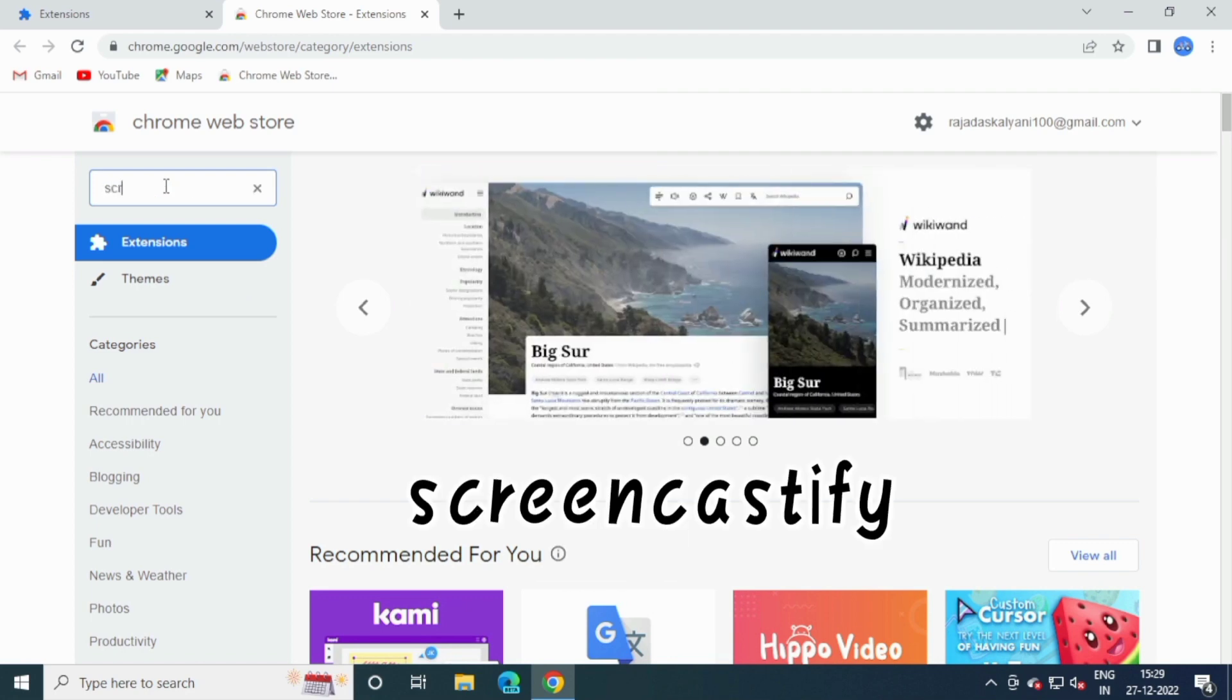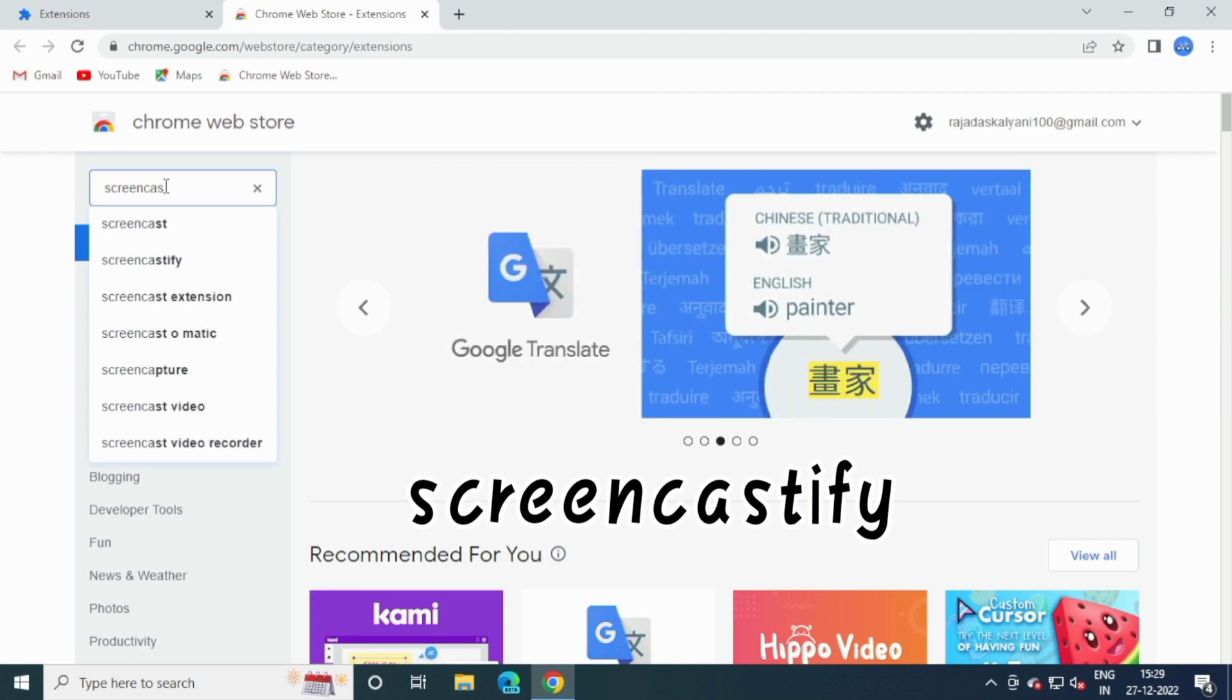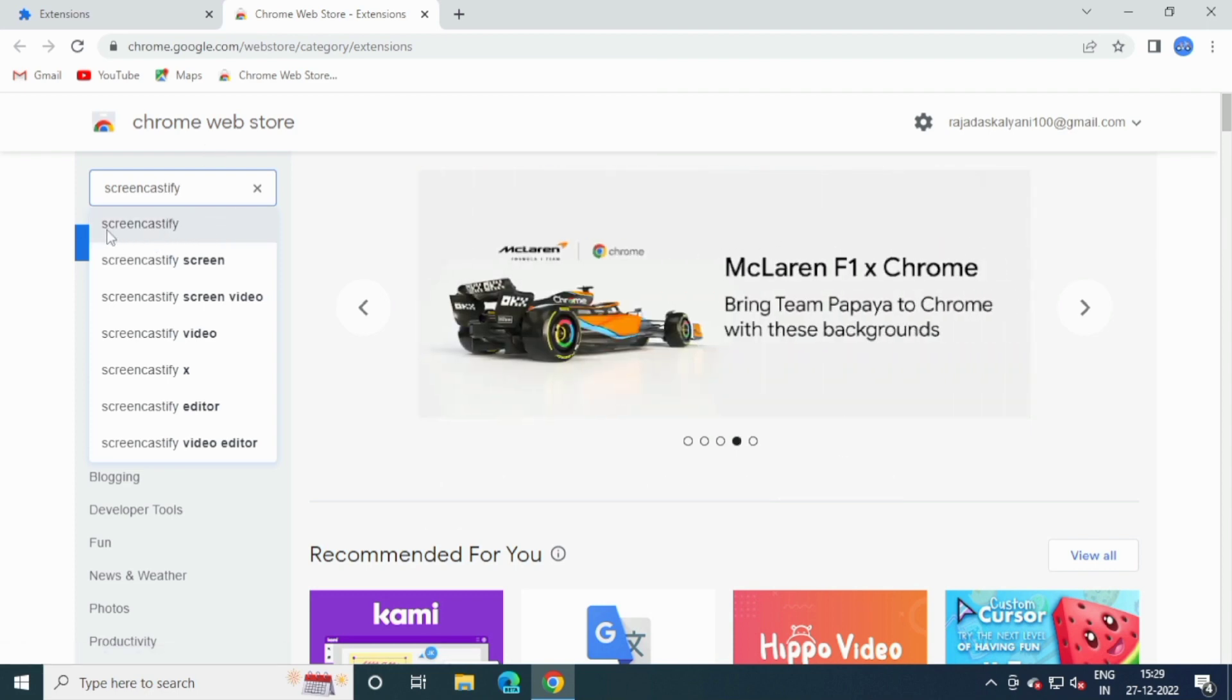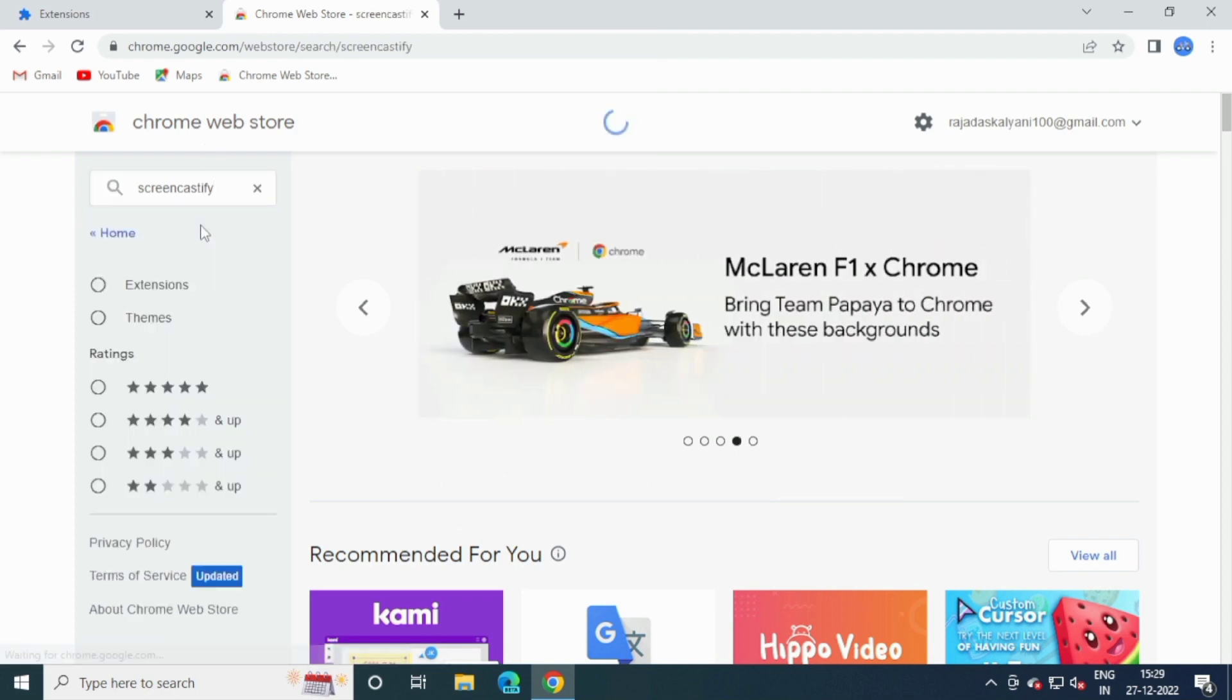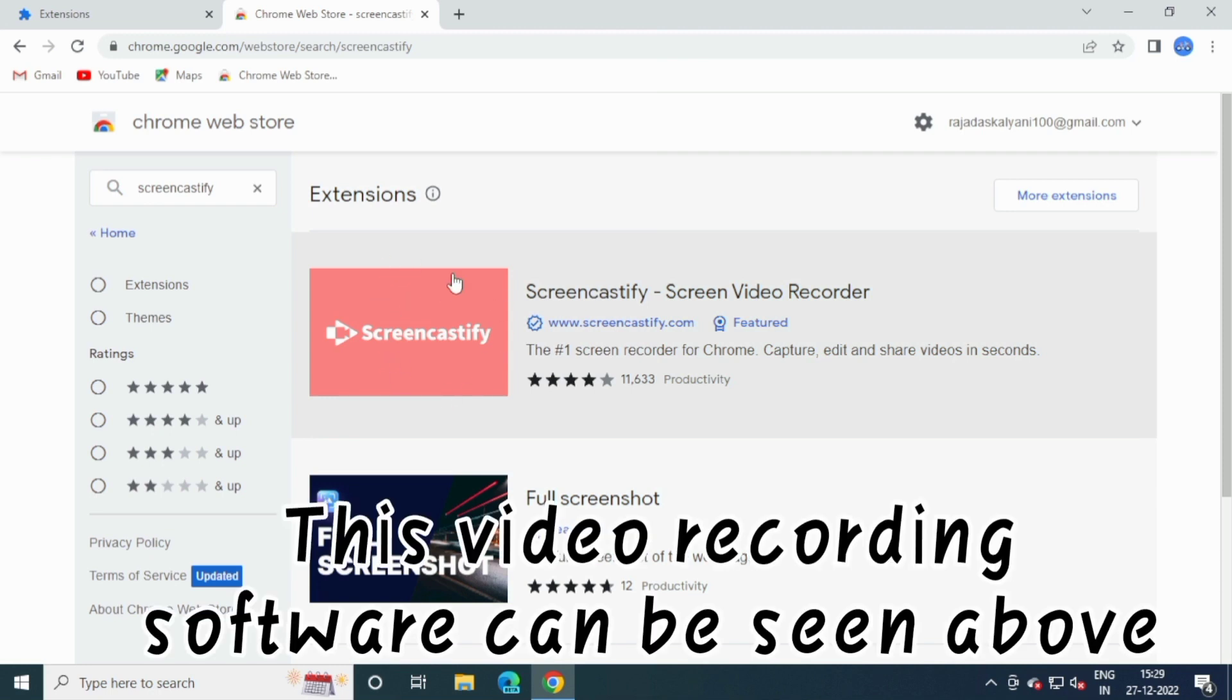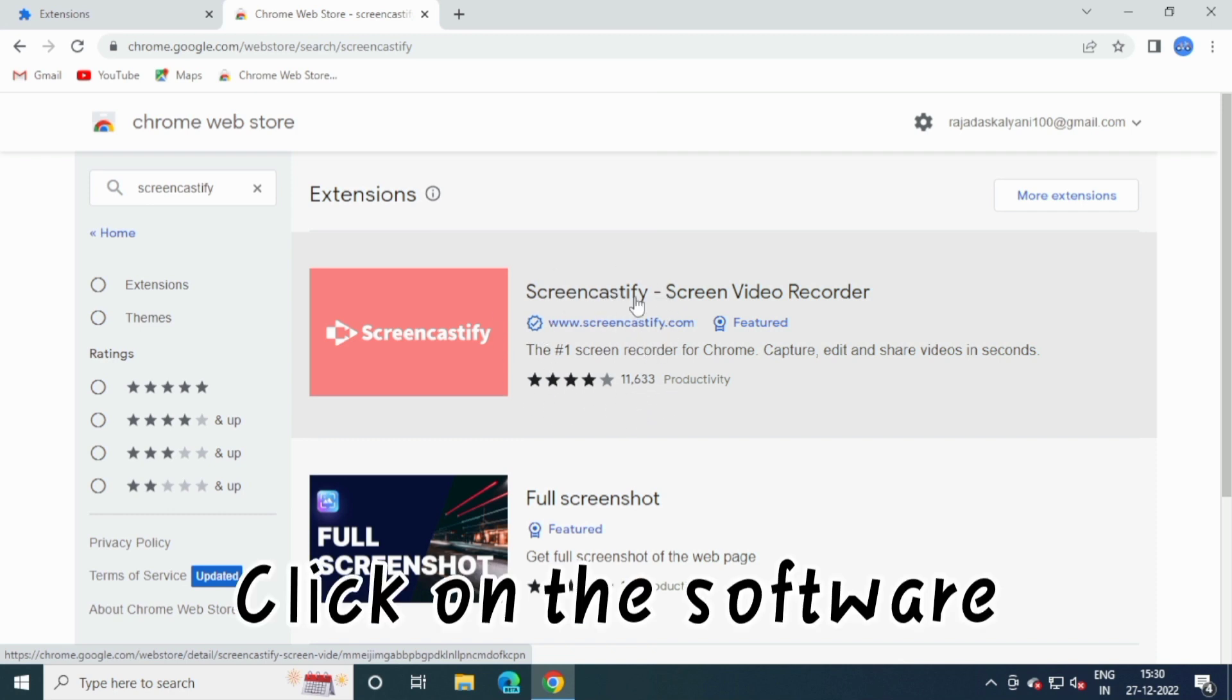Type Screencastify. This video recording software can be seen above. Click on the software.